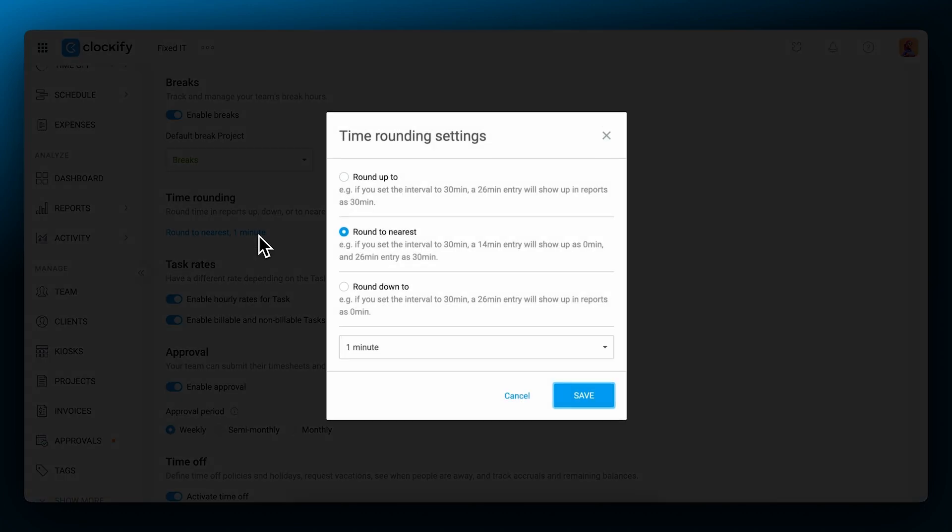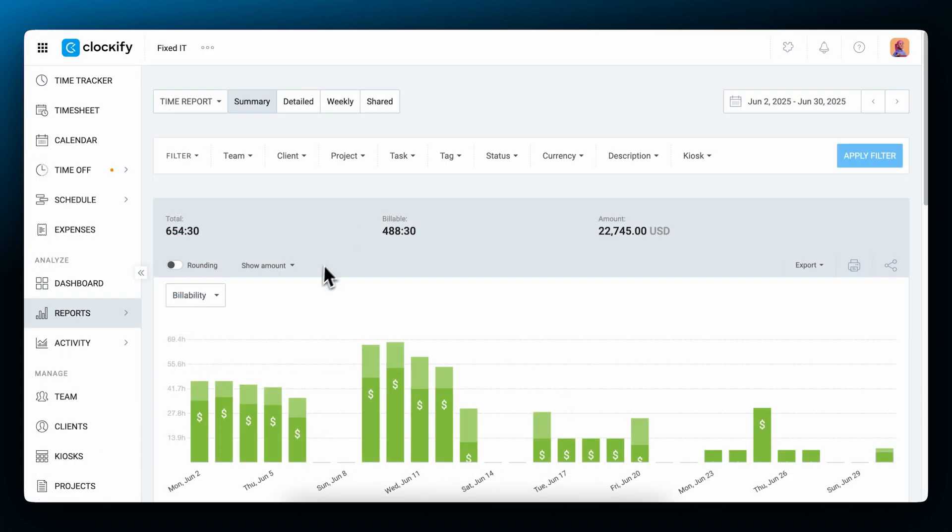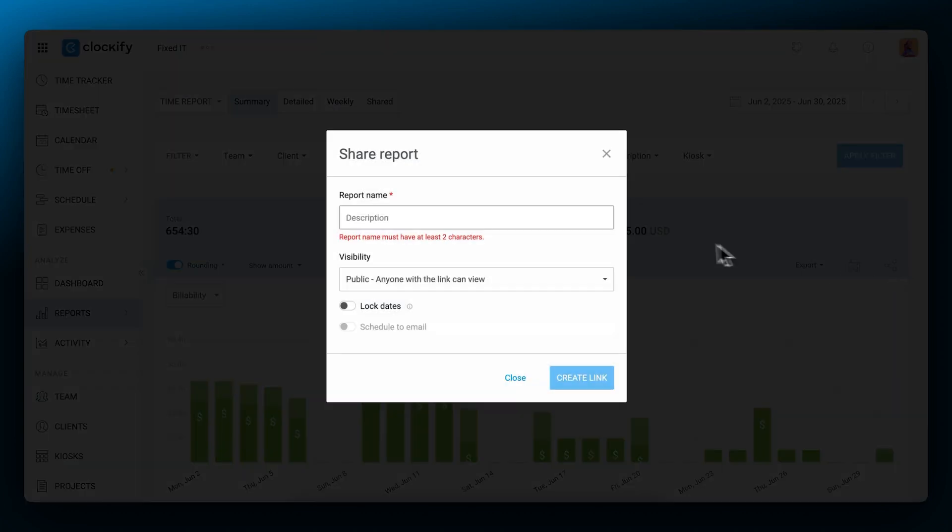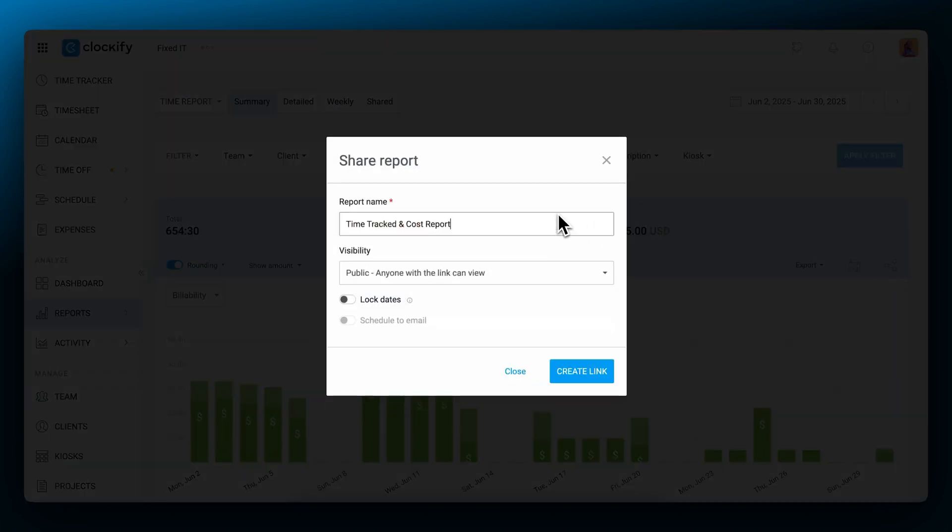For cleaner reports, you can use rounding. Just set the rounding options in the workspace settings and then switch the rounding on and off in reports. Afterwards, if you wish to share reports with clients, you can create a live link and share it with them so they can track what you're working on in real time.